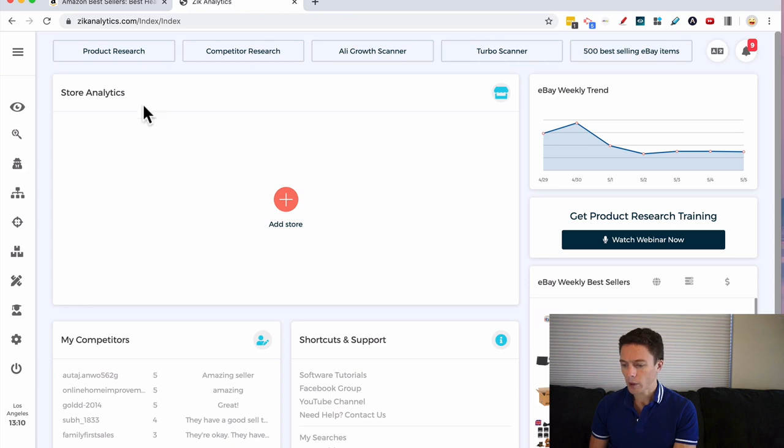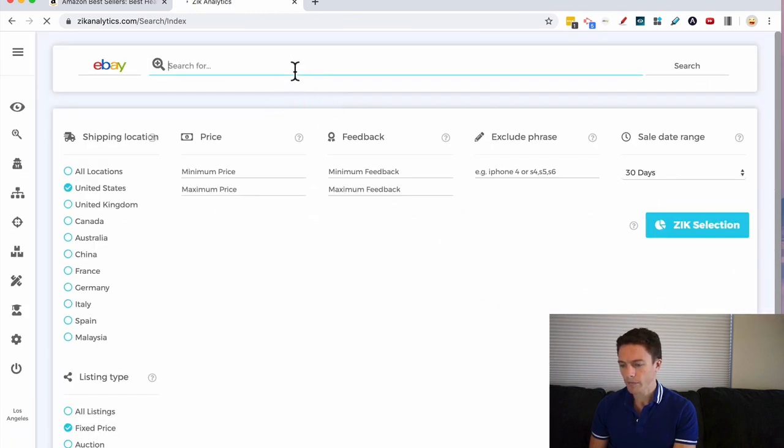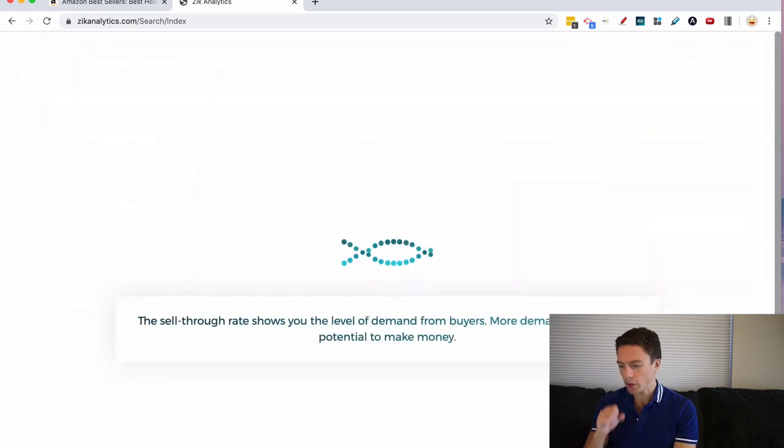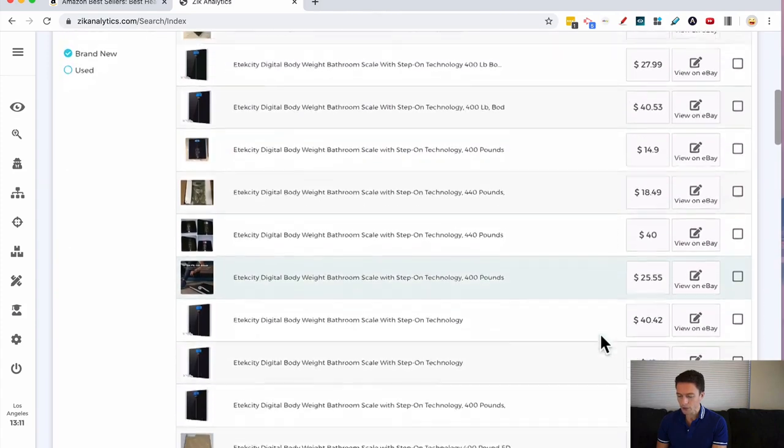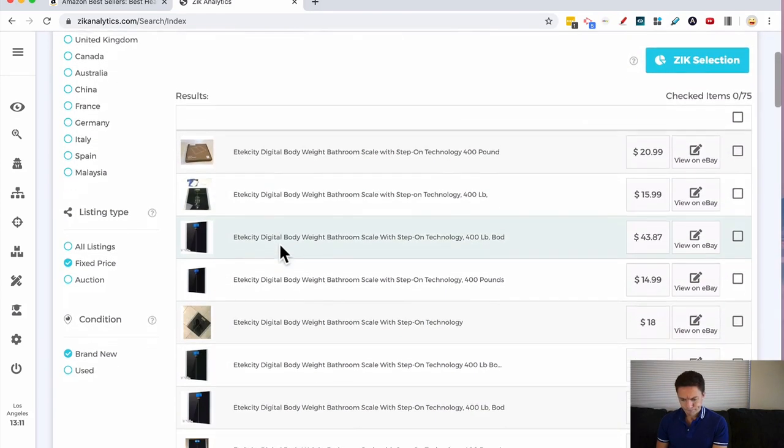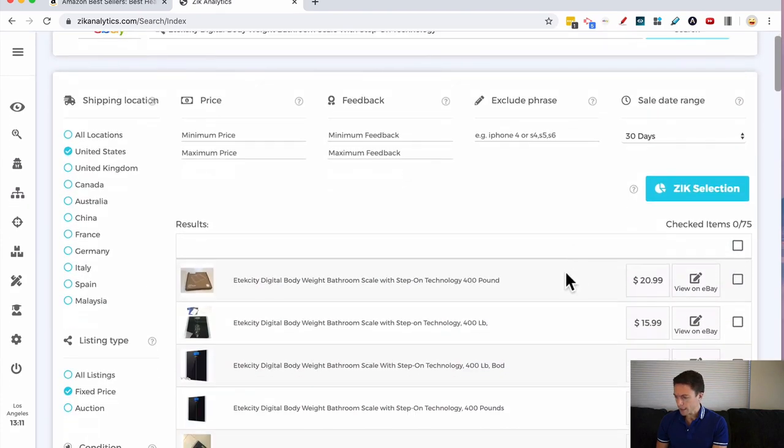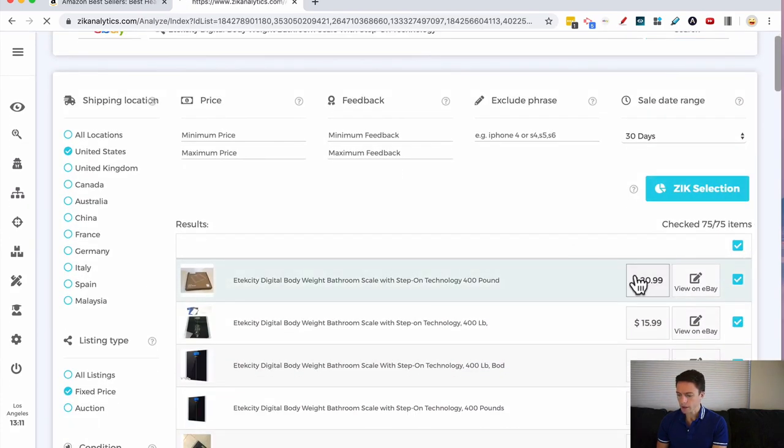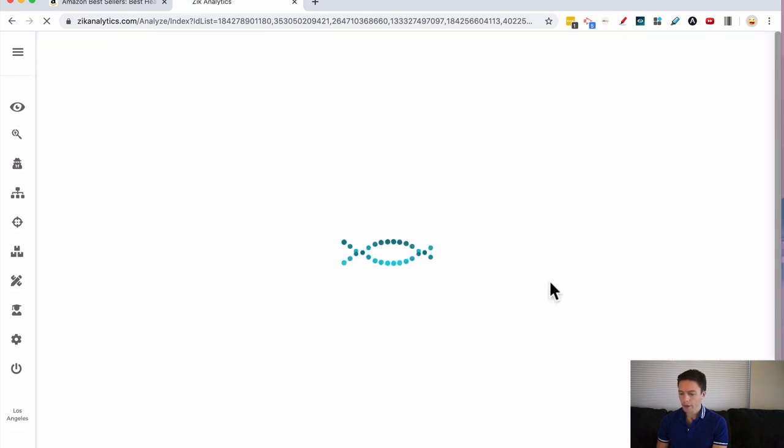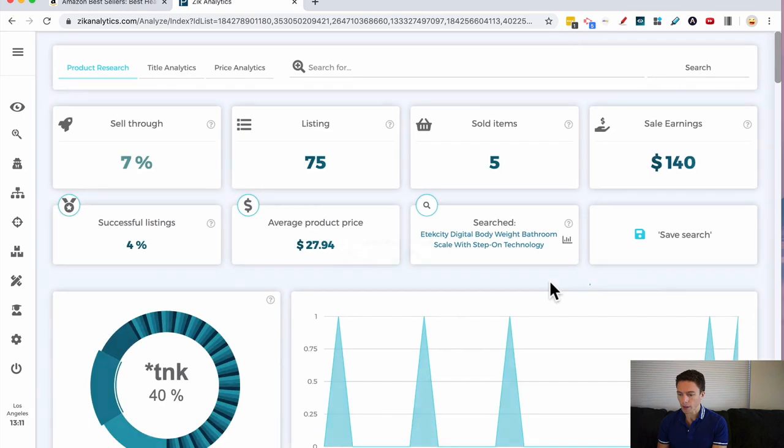I'm coming over to Zeke Analytics on the left. I'm clicking on product research and we'll plug that in and search for it. What this is doing is it's now searching eBay to find other sellers who are selling this item with this title. If they're using the same title, there's a good chance they're dropshipping it from Amazon onto eBay. We see a bunch of results right here. I'm going to select all of them and click Zeke Selection.